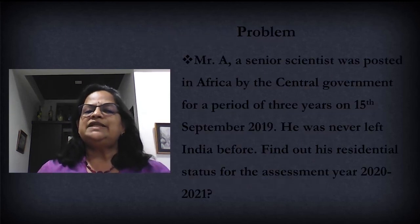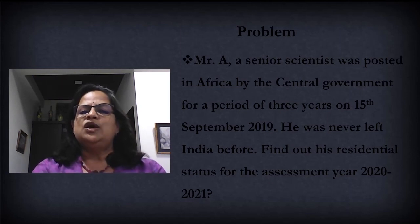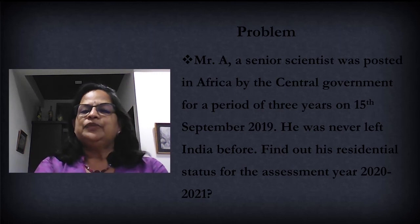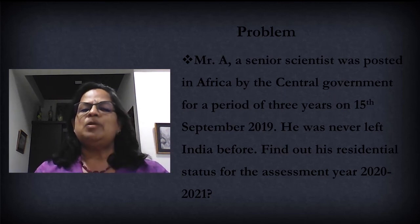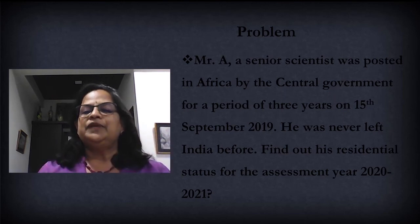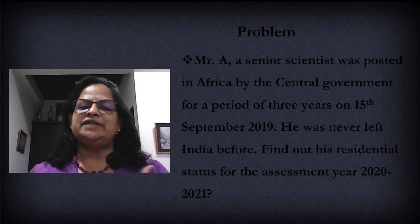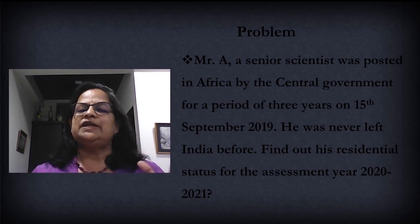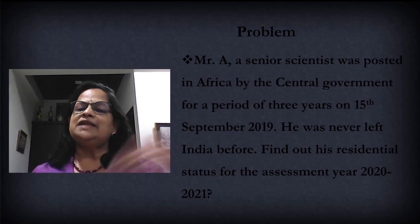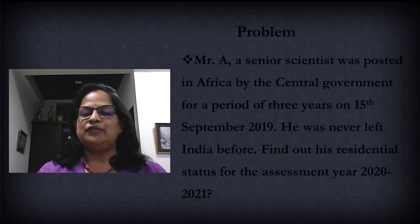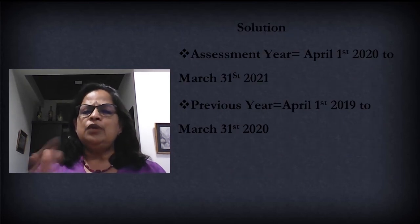The next problem: Mr. A, a senior scientist, was posted in Africa by the central government for a period of three years on 15 September 2019. You have to remember he will get some exemption because he was posted by the central government in Africa, so this calculation will be different. He had never left India before, meaning till 2019 he was a resident every year. When you check the first additional condition, you can directly say he was a resident — the clue is in the question itself. Find his residential status for assessment year 2021.